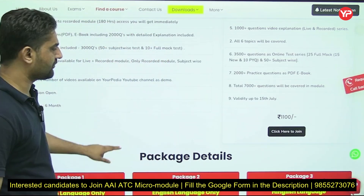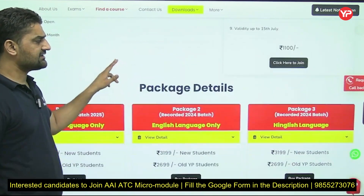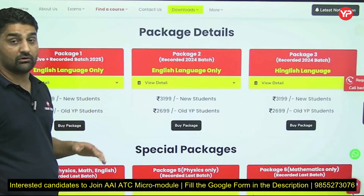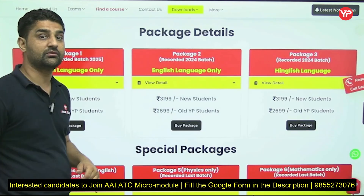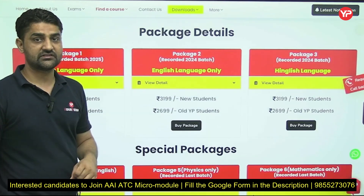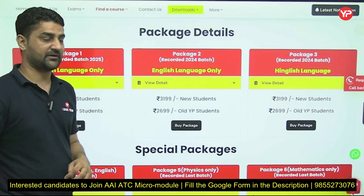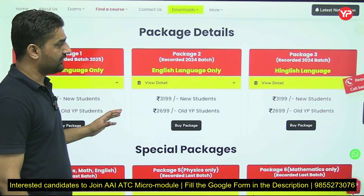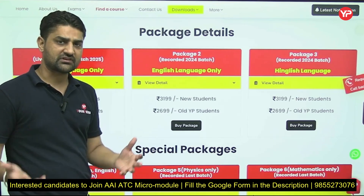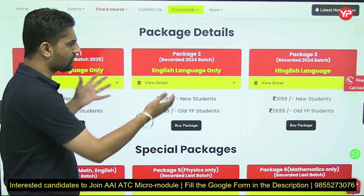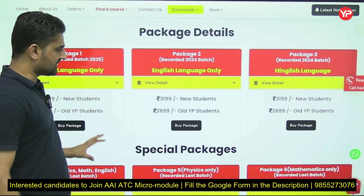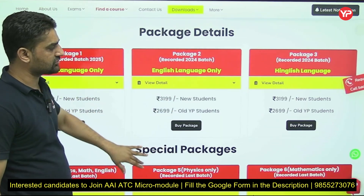The price is also mentioned on the website. This exam is expected to come again soon — repeatedly, maybe by the end of this year. So if anyone is interested and wants to start preparation, they can also go for the full modules which are available.